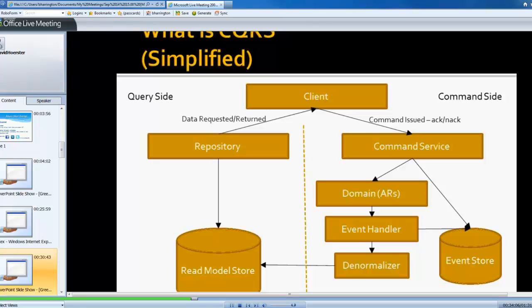And then you eventually have a denormalizer kind of listening or subscribing to those events. And when those events get raised, the denormalizer says, oh, a user posted lesson to transcript event has been raised.